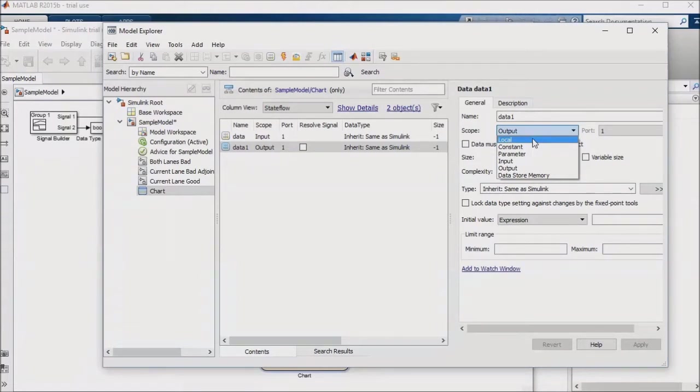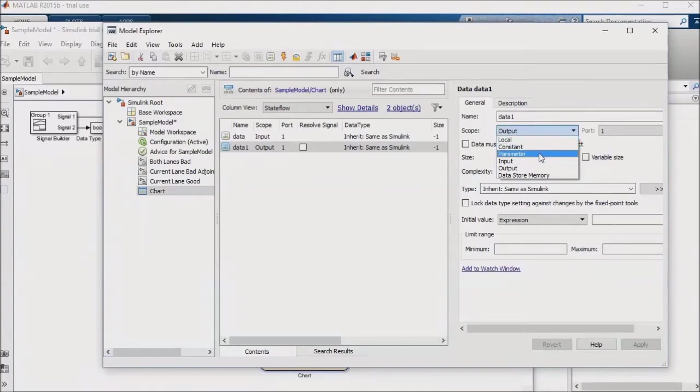Lastly, you can specify that an entry should be tied to an external parameter. This would be something that you could define in your base workspace, or better yet, in an external M file.